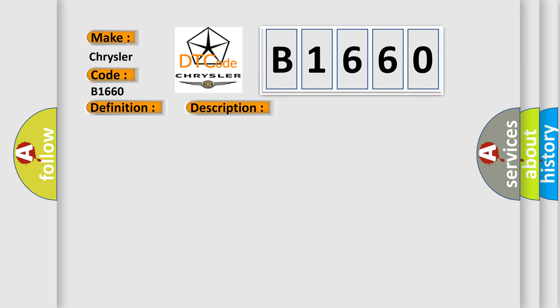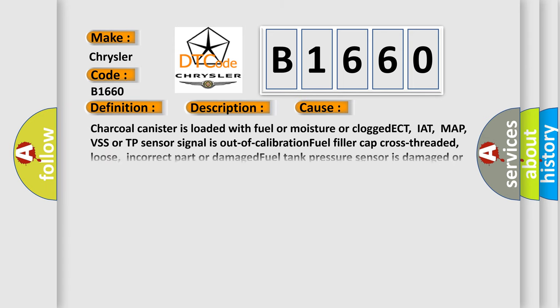This diagnostic error occurs most often in these cases: Charcoal canister is loaded with fuel or moisture or clogged. ECT, IAT, MAP, VSS or TP sensor signal is out of calibration. Fuel filler cap cross-threaded, loose, incorrect part or damaged. Fuel tank pressure sensor is damaged or has failed.